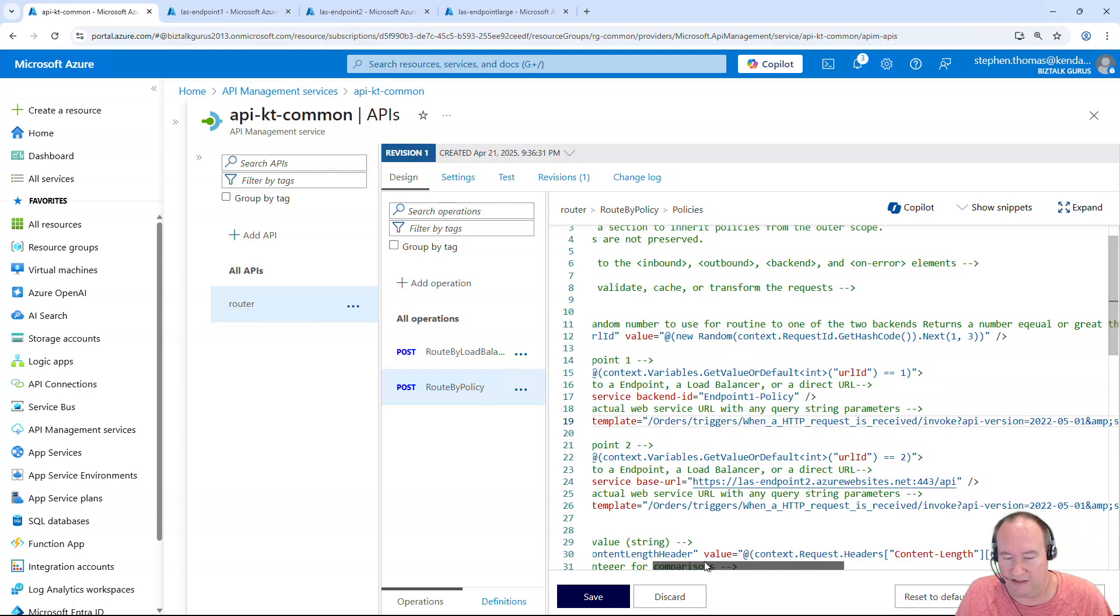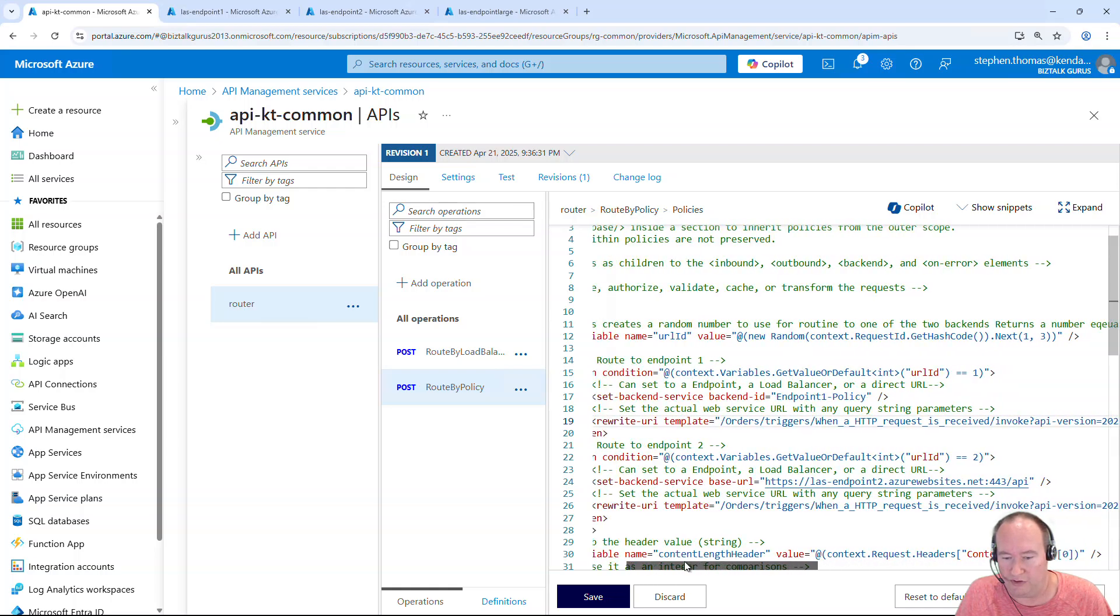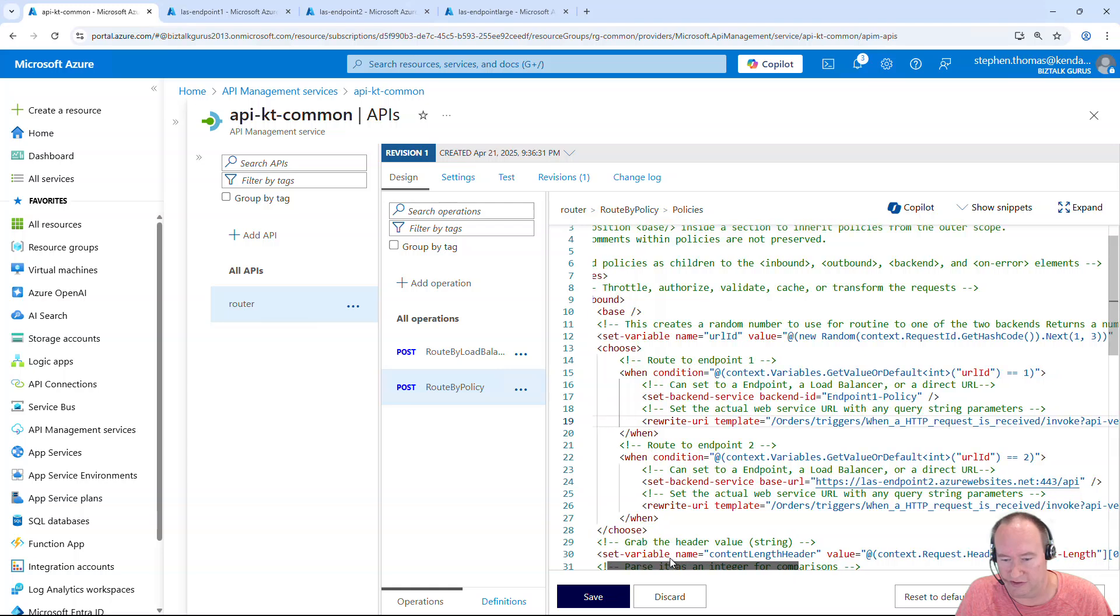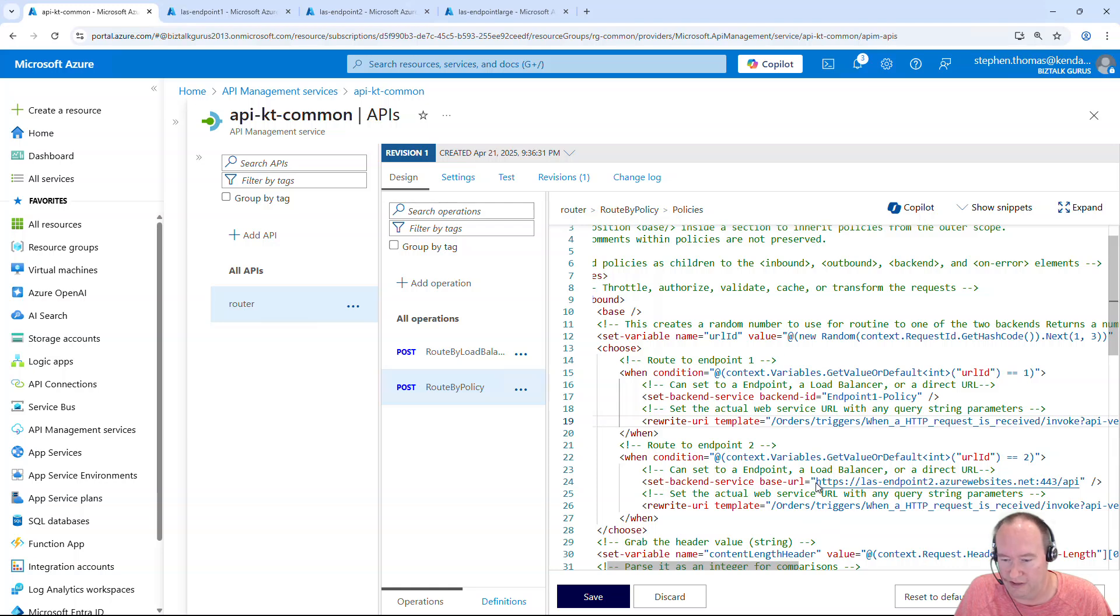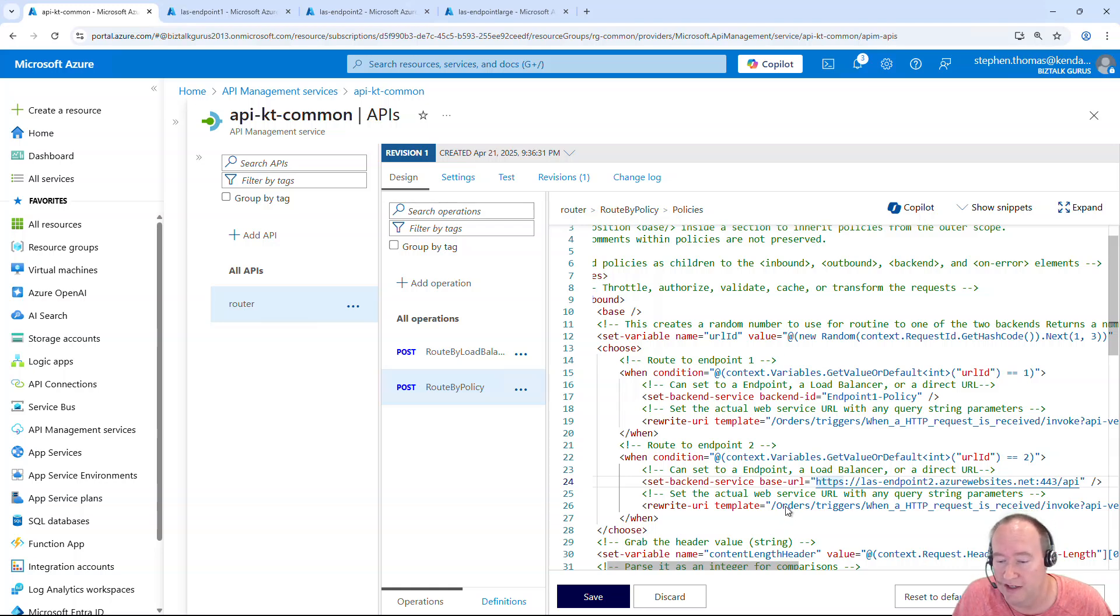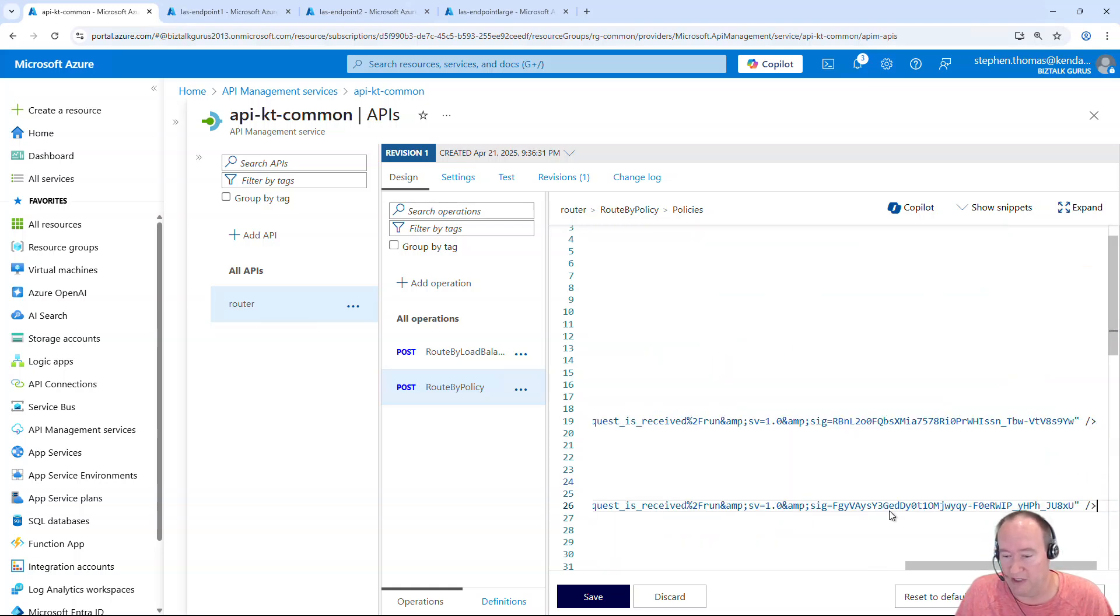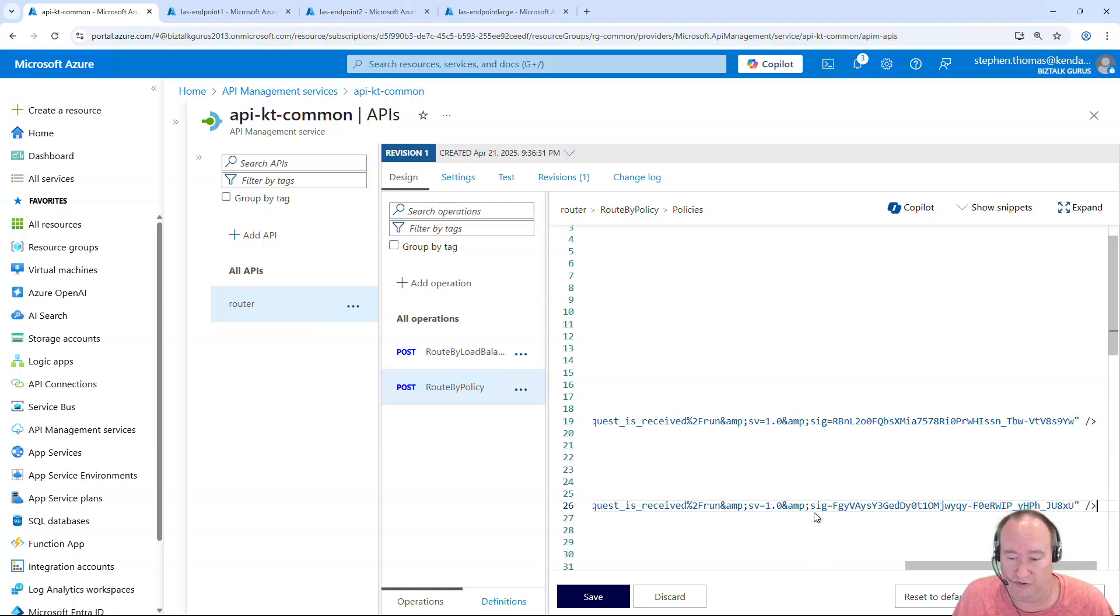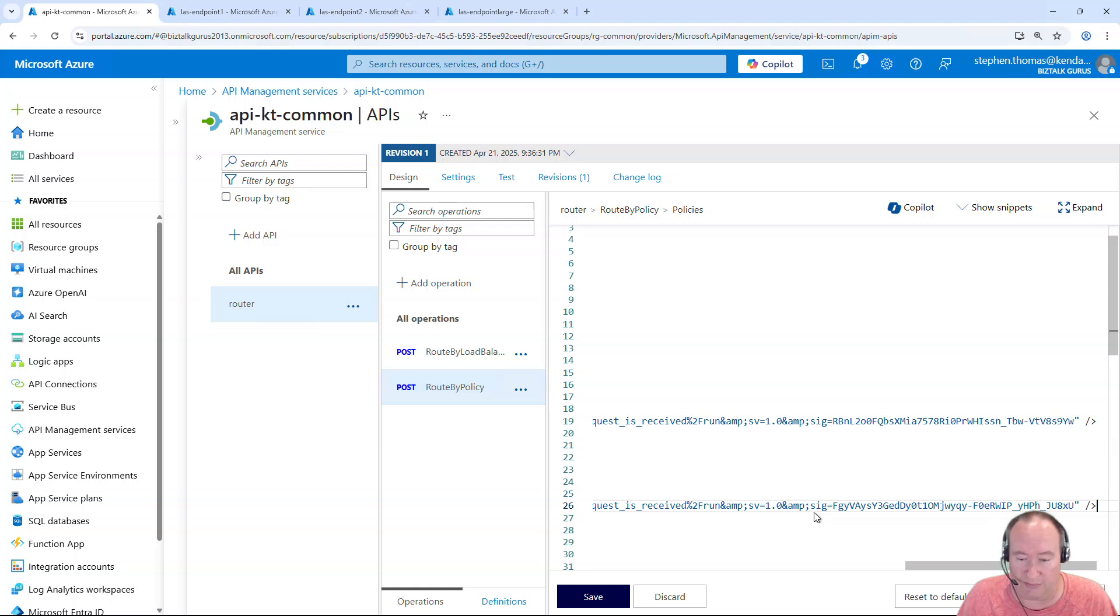And then the other approach is to use endpoint two where I'm going to actually configure the backend service URL here just like this without using the configuration that we just saw that's sitting outside of this API. And again, it's going to use these same query string parameters, but this time it's going to the other endpoint. It's going to go to the endpoint two with different query string parameters.